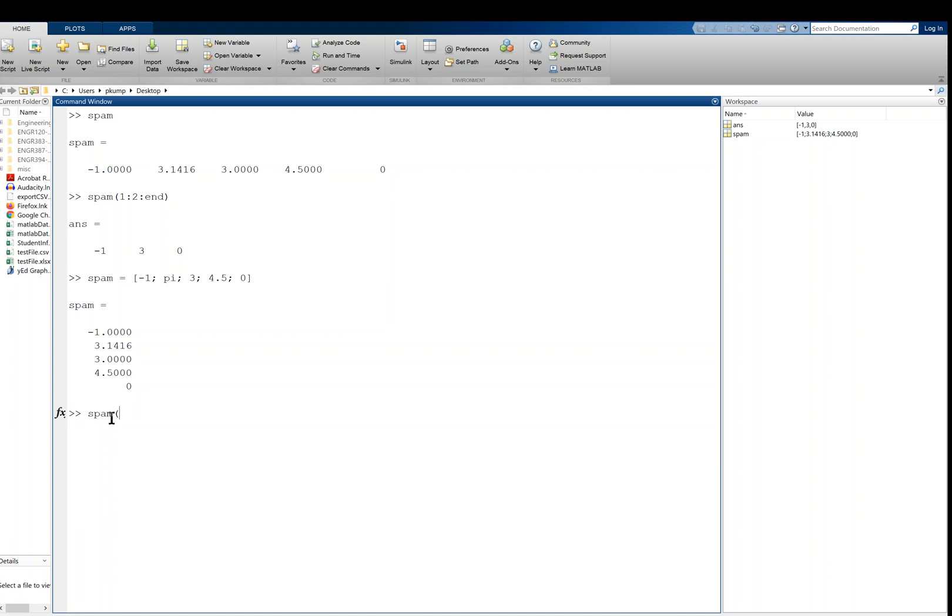And you can index this thing just in the same way, exactly in the same way actually. If I do, for example, spam of 1 to 2 to end, what I get, I get the same data just arranged differently, right? On top of one another like that. So all of that still works with column vectors as it did with row vectors. So that's really nice.